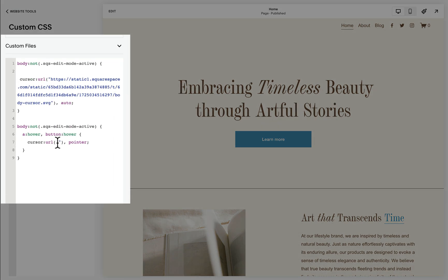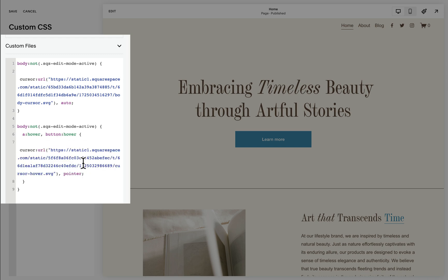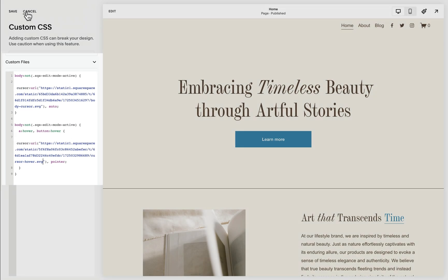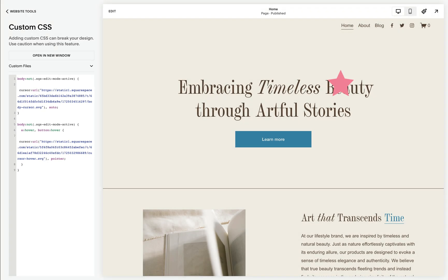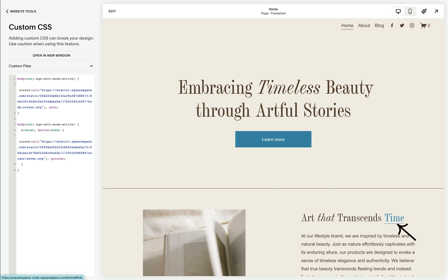This time we need to reference the file path of the custom image specific to when a link or a button is hovered over. It's best to have a different custom image for that. In this case I uploaded another file path, and notice that once we hover over a button or a link, our custom image cursor for links is now showing up.